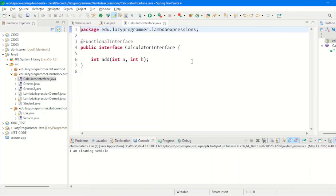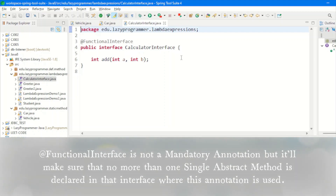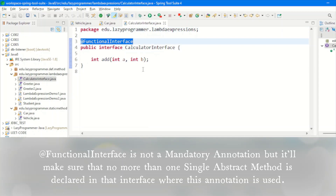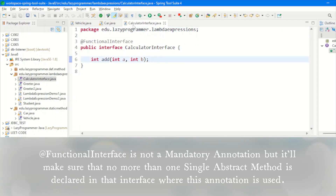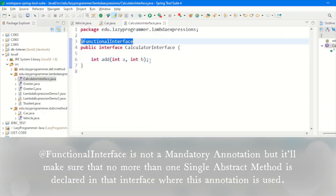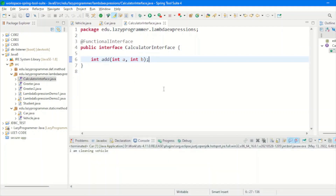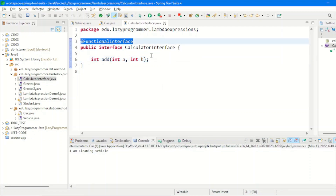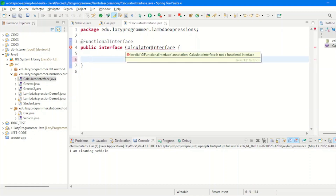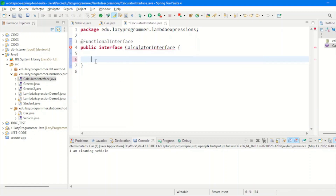We have the annotation @FunctionalInterface for interfaces. Any interface that has only one abstract method can be annotated with @FunctionalInterface. This is not mandatory, but if an interface is annotated with @FunctionalInterface and someone tries to add another abstract method, then the compiler will start throwing an error. We have seen this in our previous video when we created the calculator interface, declared it as @FunctionalInterface, and after adding the first abstract method, when we tried to add another method which was multiply, it started giving a compilation error. Also, if an interface is annotated with @FunctionalInterface but does not have any abstract method, it will also give a compilation error, because the only requirement for a functional interface is to have a single abstract method.